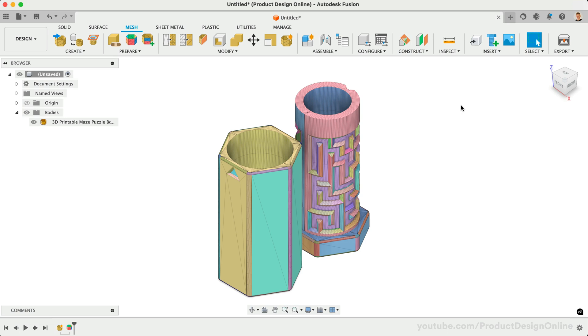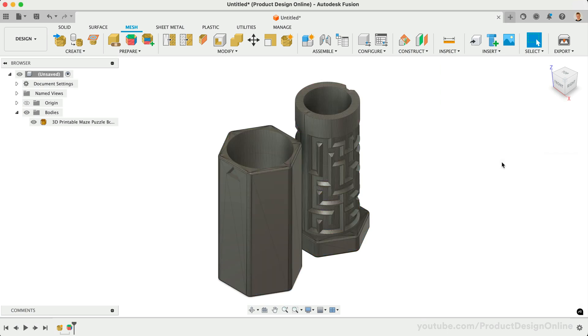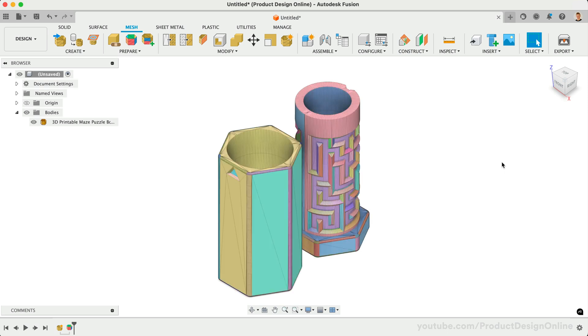In the Inspect menu, you will find we can toggle the face groups on and off. You can also use Shift plus F.